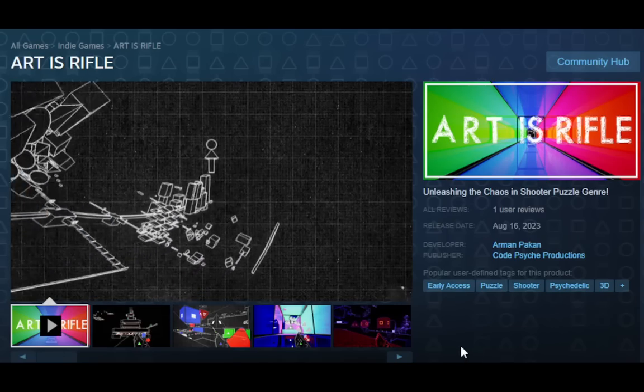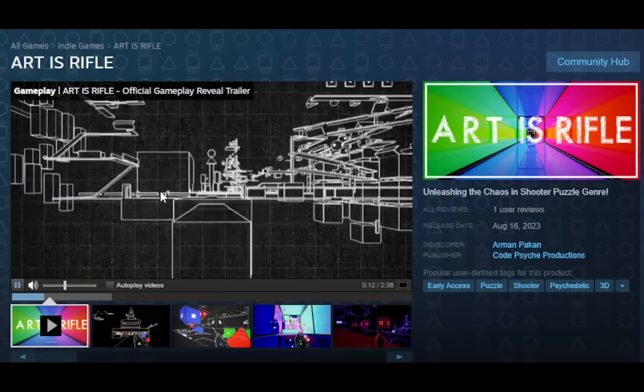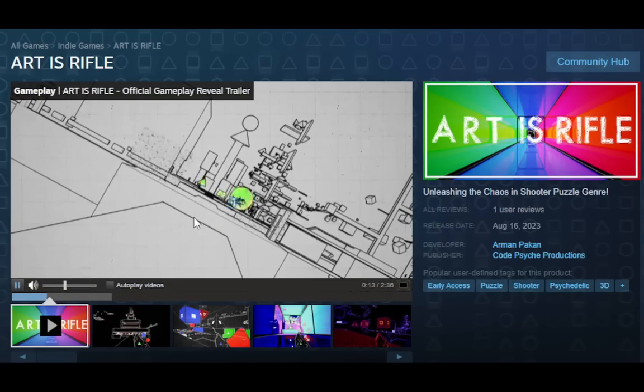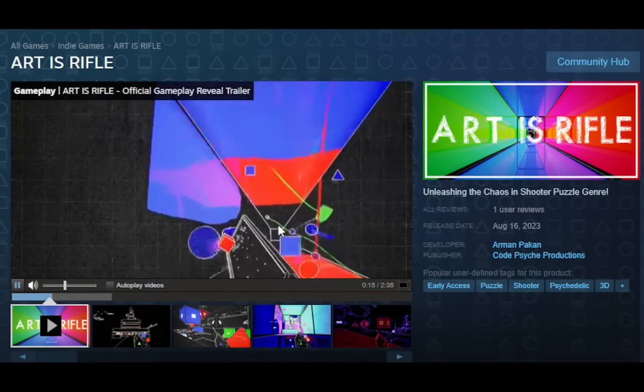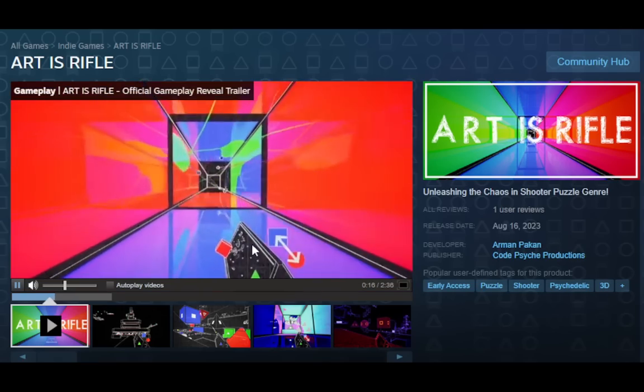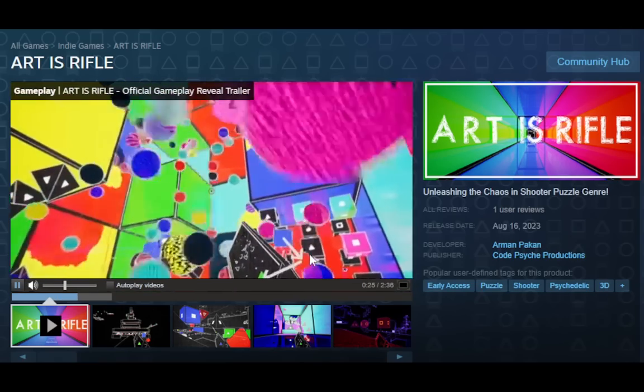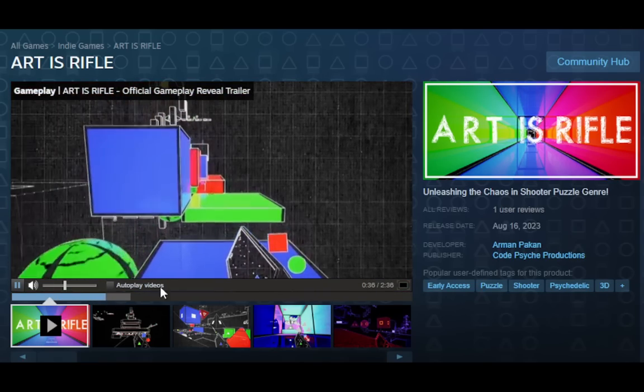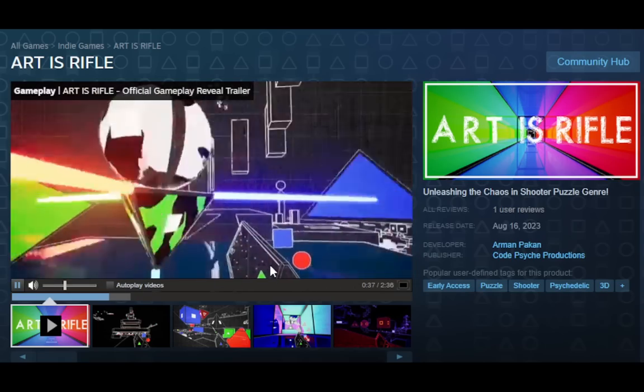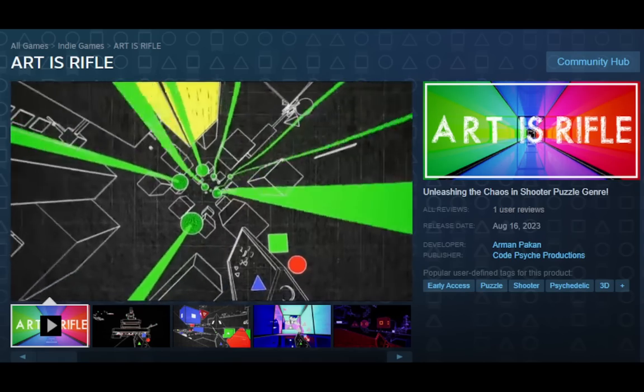Welcome to a game called Art is Rifle. This is a chaotic shooter puzzle game, like psychedelic art style, definitely a potential epilepsy warning, of course, but like color changing mechanics. There's also platforming sections and boss fights. Let's get into the gameplay.